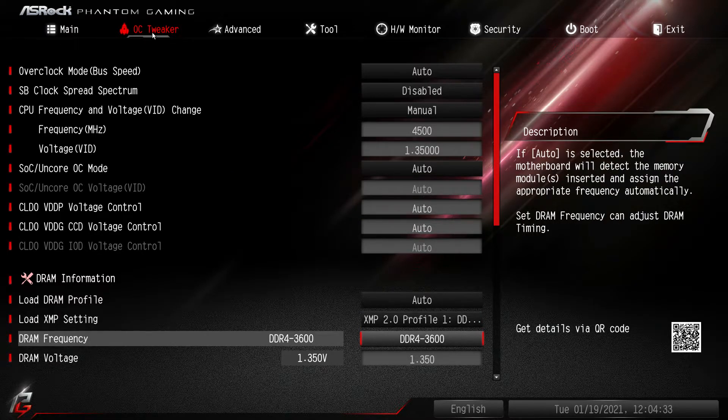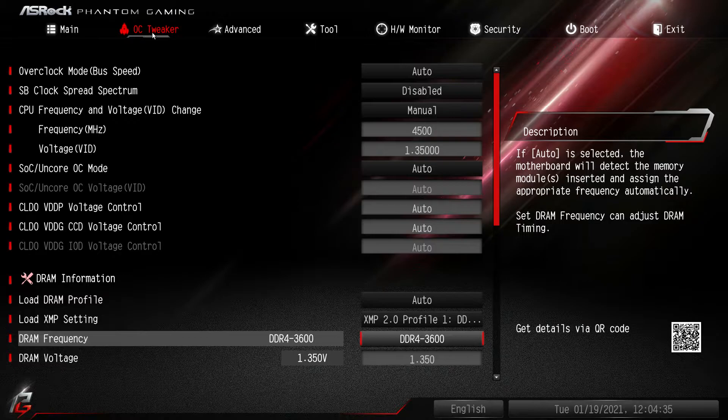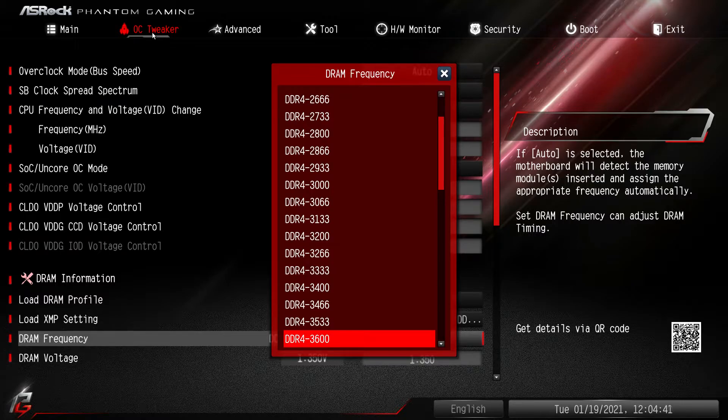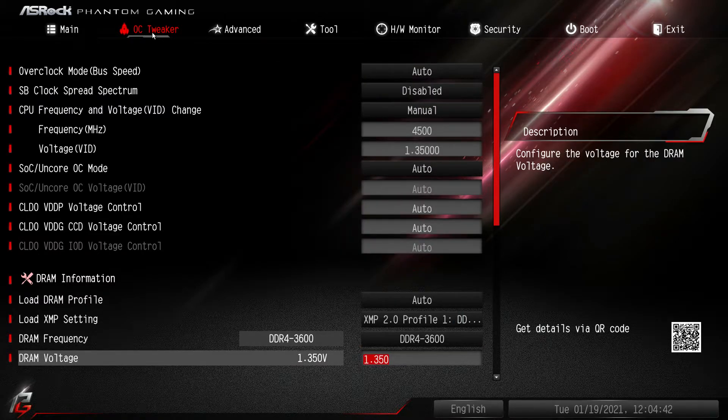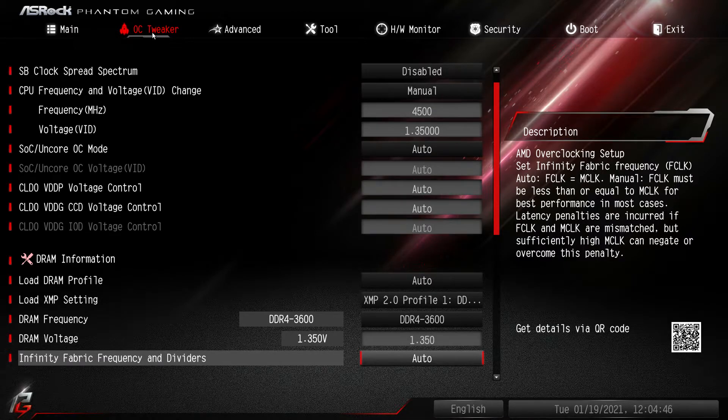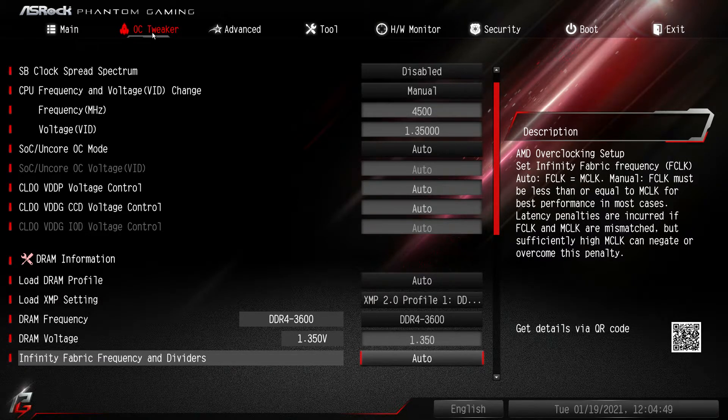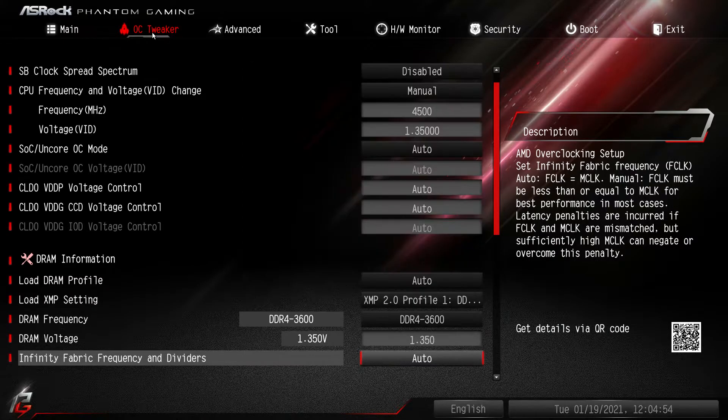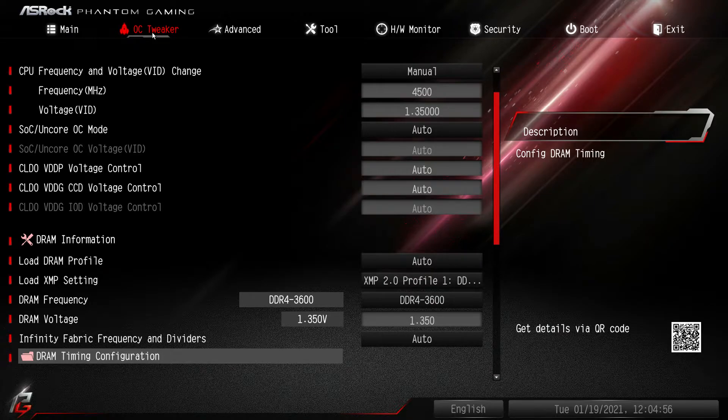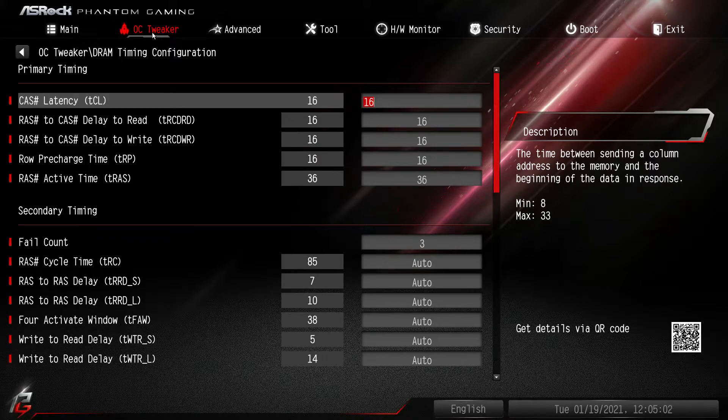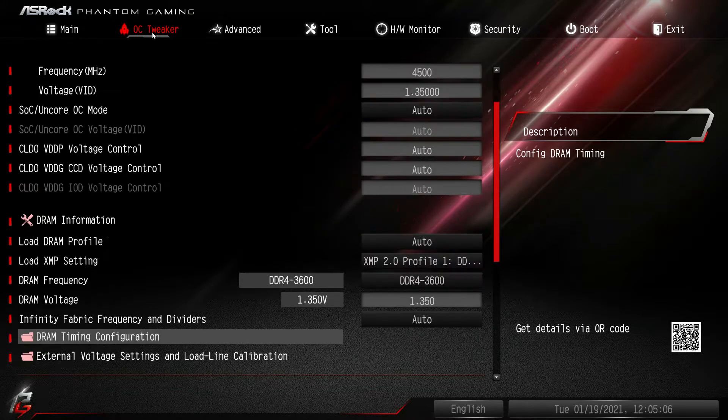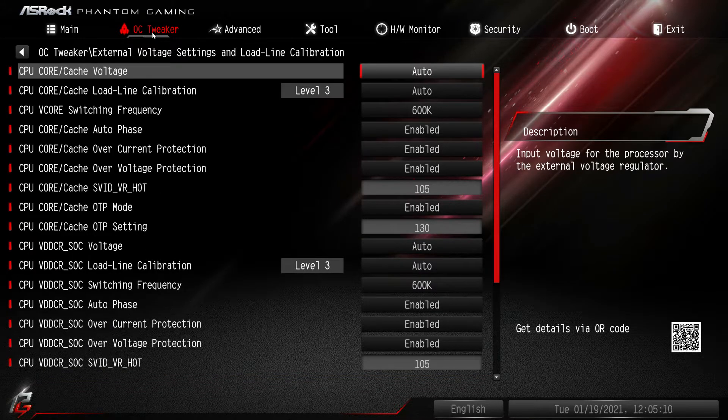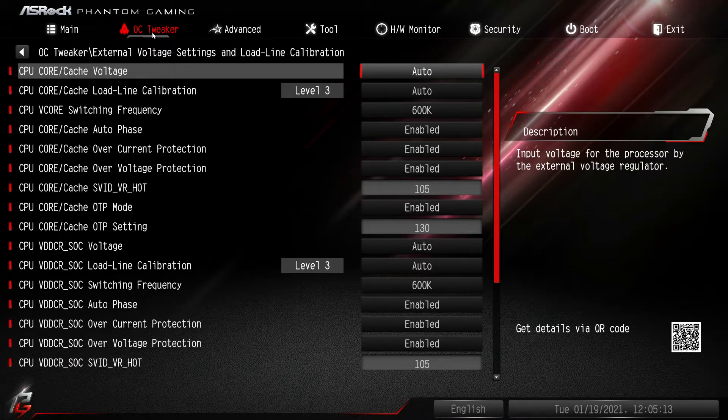DRAM frequency, again when you set your XMP profile you won't have to change this, but if you were overclocking your memory per se you could change your DRAM frequency. DRAM voltage, same thing, if you were overclocking you might want to change your voltage. Infinity fabric and dividers, again just leave it to auto unless you really want to change things. DRAM timing configuration, again this is all of your timings. If you wanted to go ahead and loosen or tighten your timings on your memory, you can do that all right here quite easily.